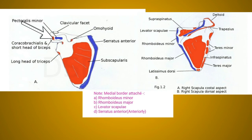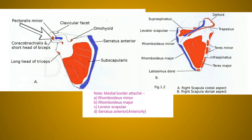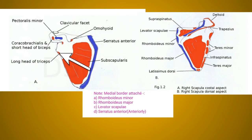The long head of biceps brachii arises from the supraglenoid tubercle, and the short head from the lateral part of the tip of the coracoid process. The coracobrachialis muscle arises from the medial part of the tip of the coracoid process. The pectoralis minor muscle is inserted into the medial border and superior surface of the coracoid process.